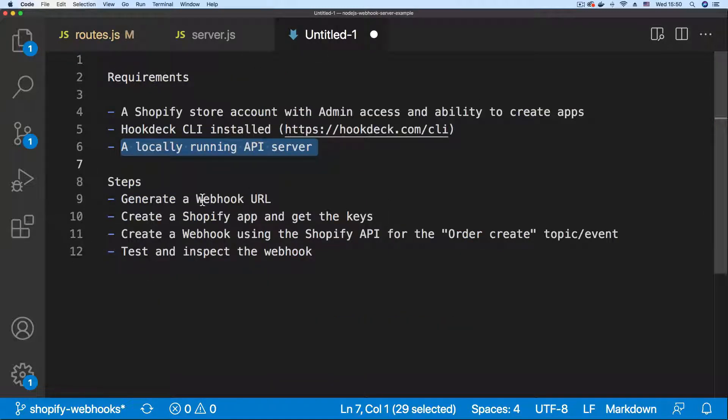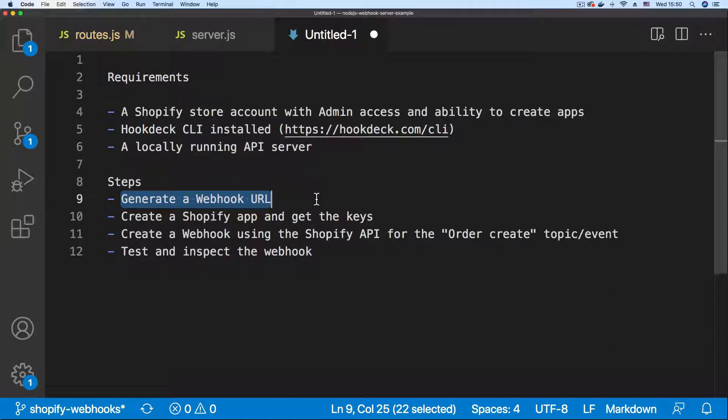Let's go through the steps quickly. First we generate a webhook URL because we need it to create a webhook on Shopify.